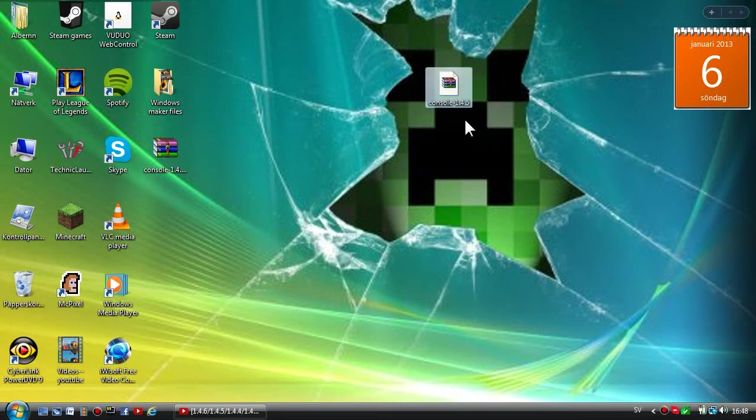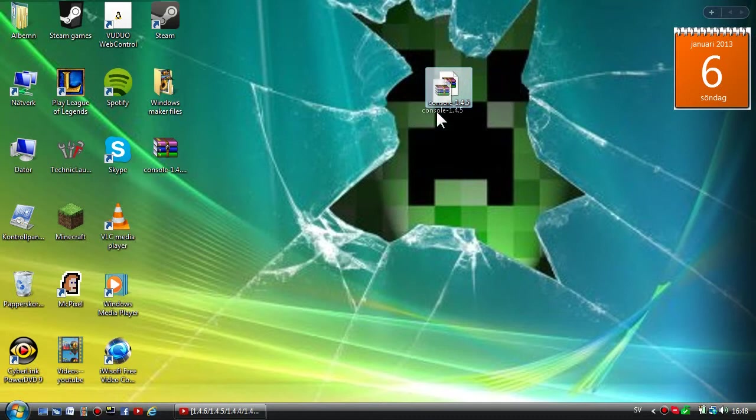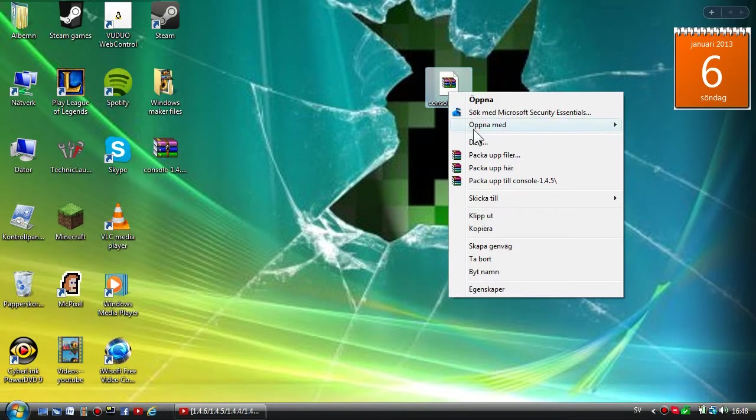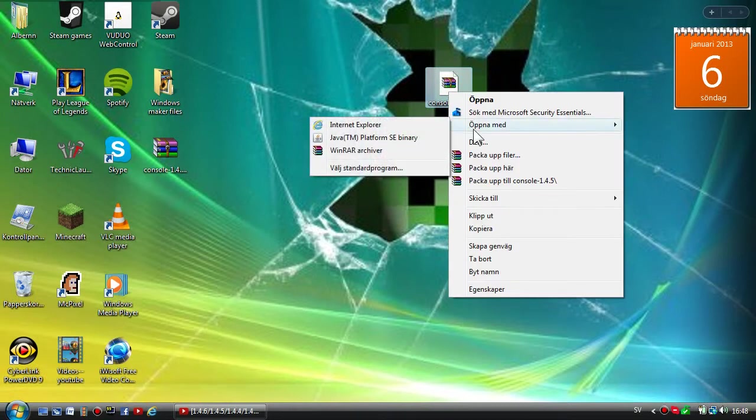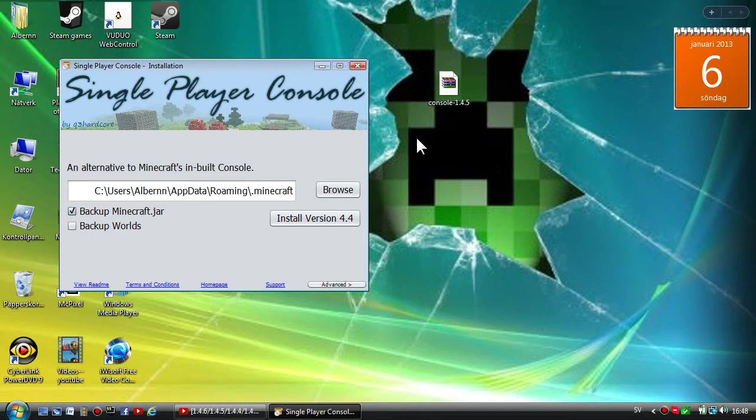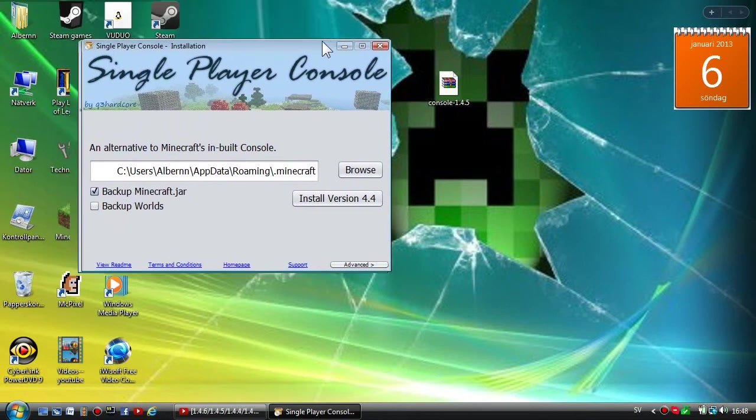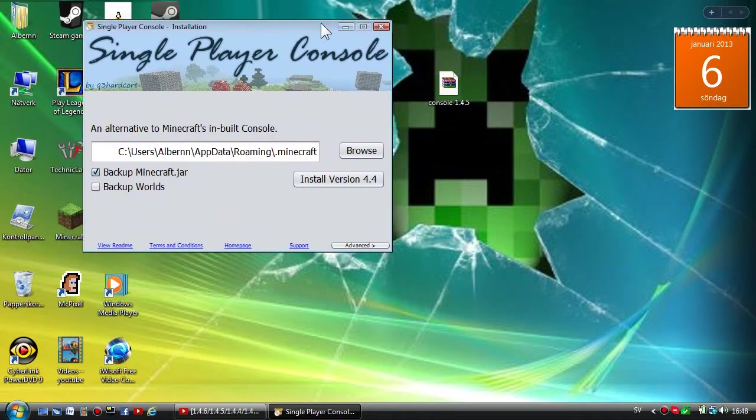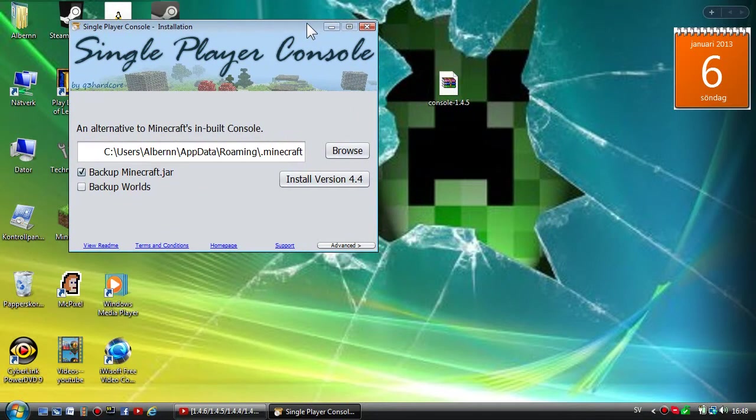Now when you've downloaded that and put it on your desktop, just right-click that and you're gonna open it with Java. I'm gonna put down the link in the description if you don't have the latest version. Now as you can see, Single Player Console.